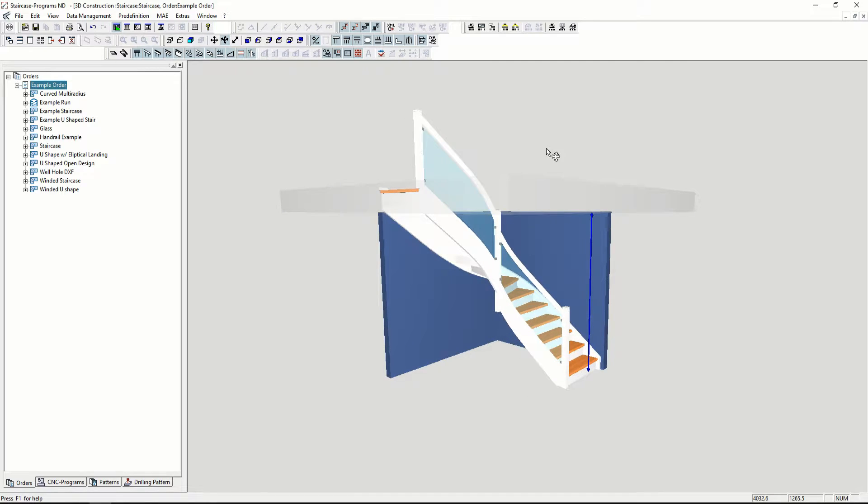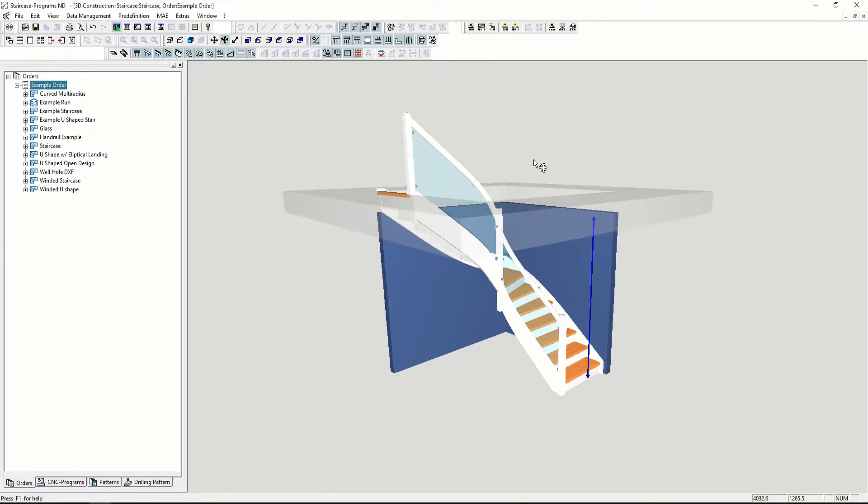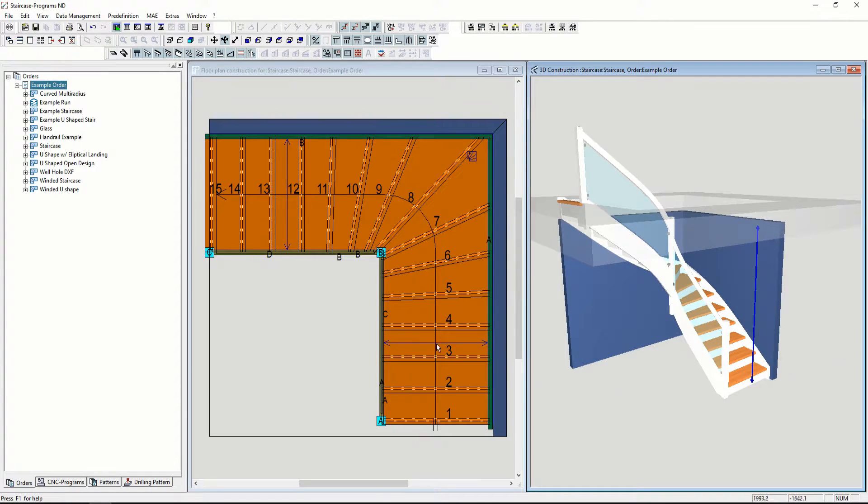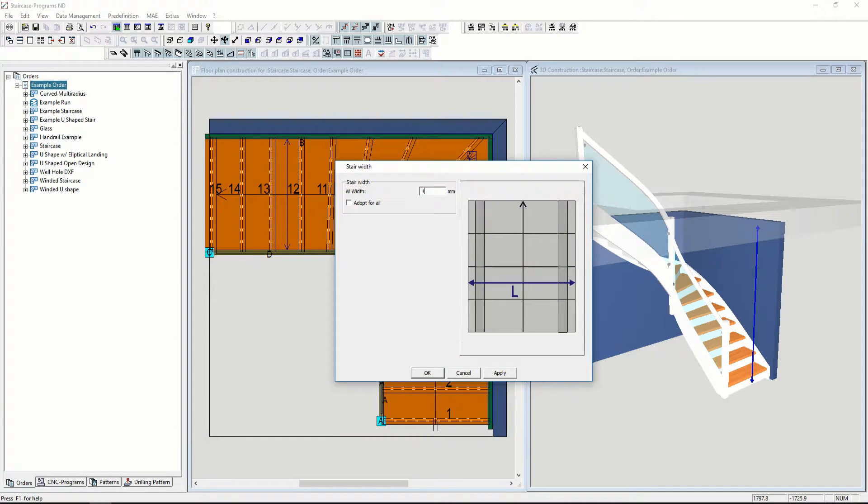You can easily change the stair width to 1100 mm on both flights. When you make the change, you'll see it in the 3D.